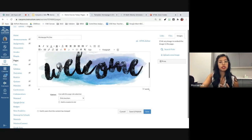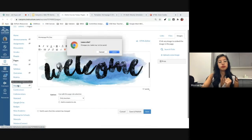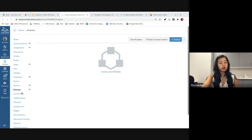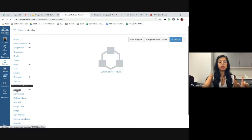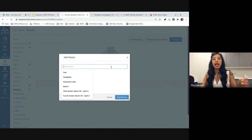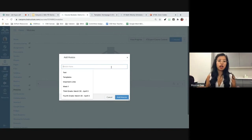That is basically the first thing — setting up a home page using the style guide. The second is creating a Canvas module. To create a new module, go into Modules on the left-hand navigation bar, then click the plus Module button in the upper right-hand corner. I like to picture modules as folders — anything within the modules are the files in that folder, so the assignments, pages, and content. Modules are basically the folder that houses all of the information.